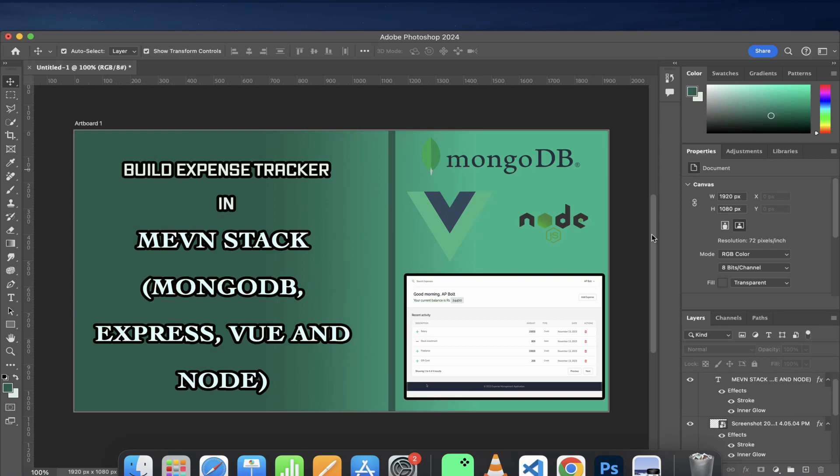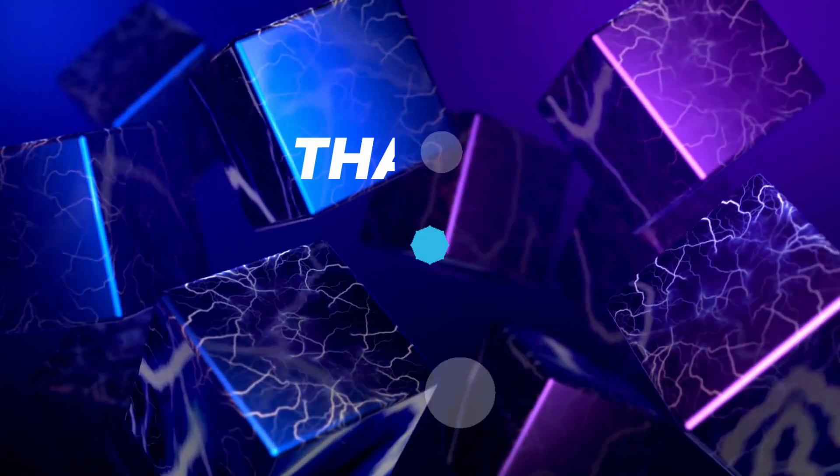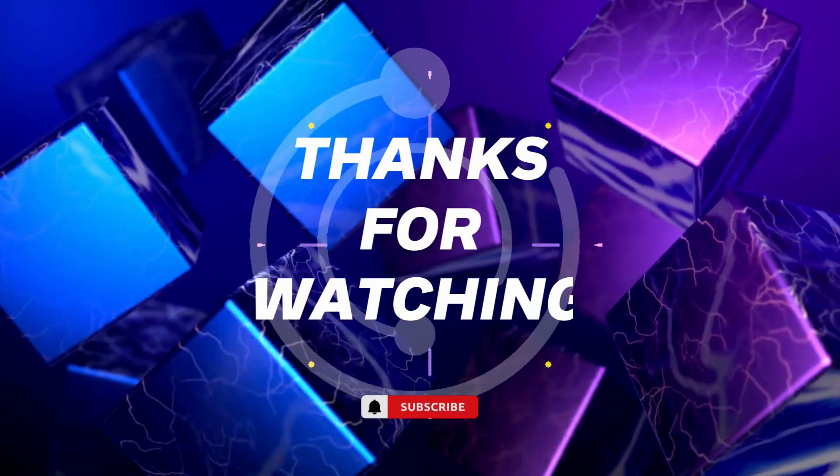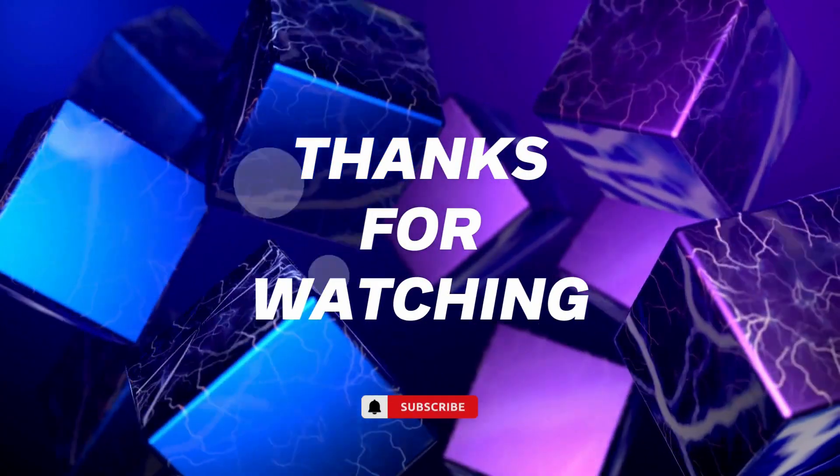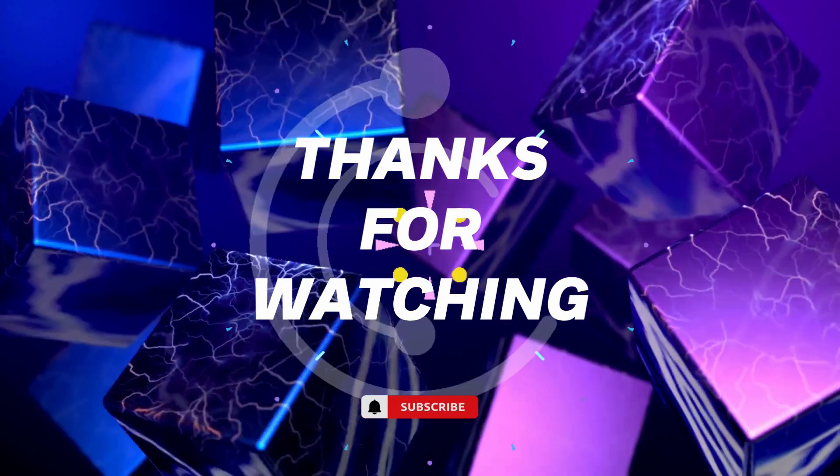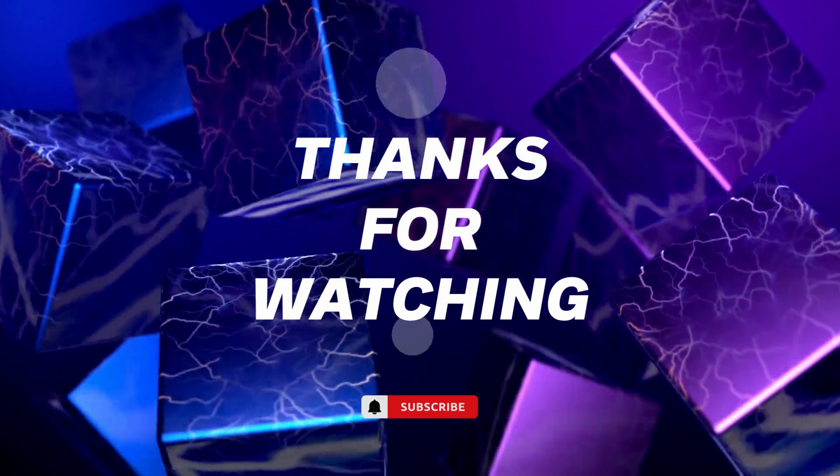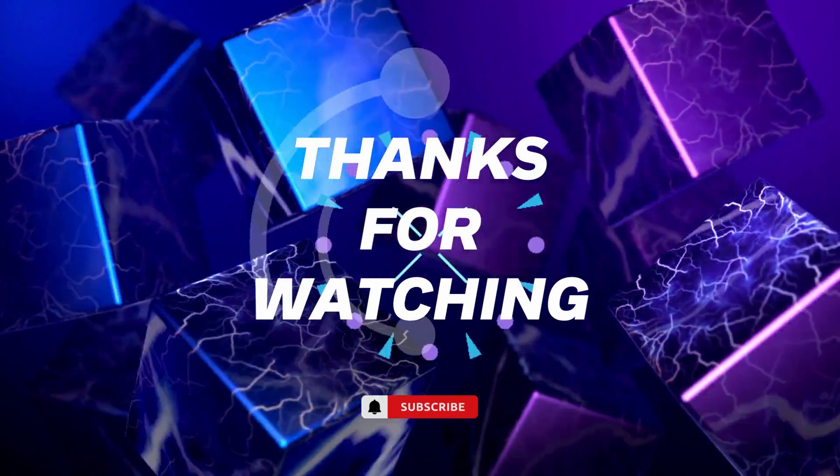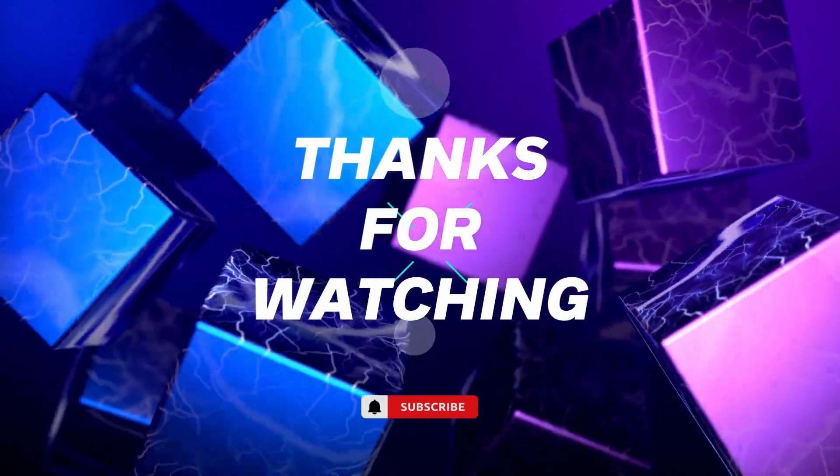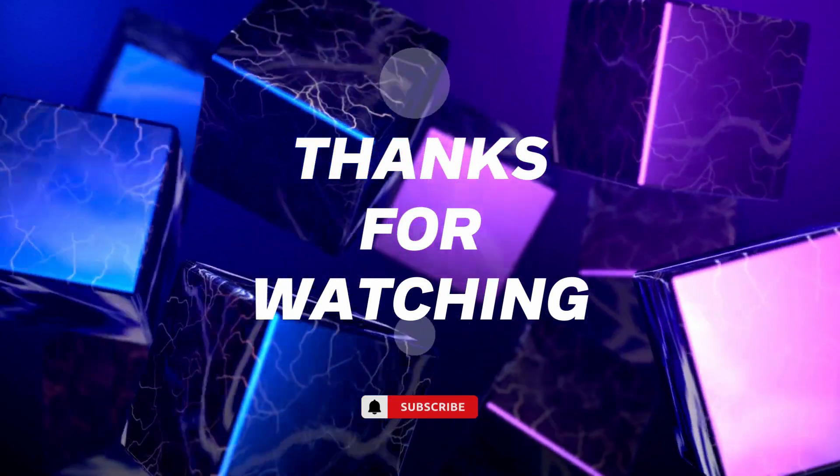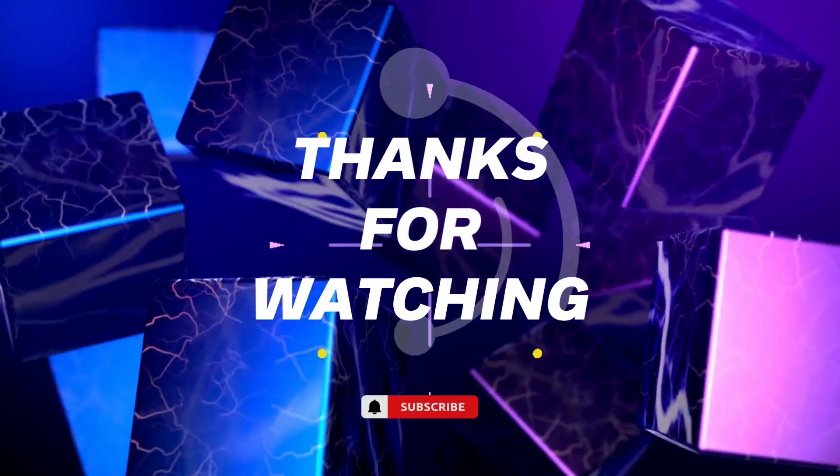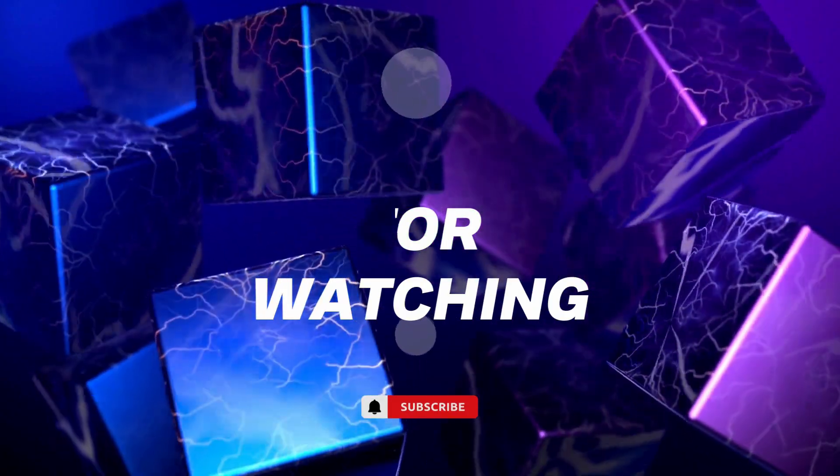I really hope you got to learn something out of this video, and if you did, please feel free to leave a like on this video and subscribe to my channel for more tech-related content like this. I'll see you in the next video. Thank you!